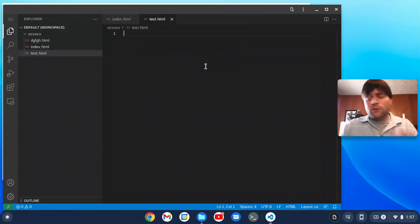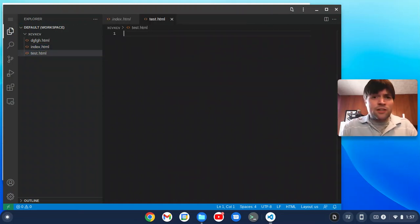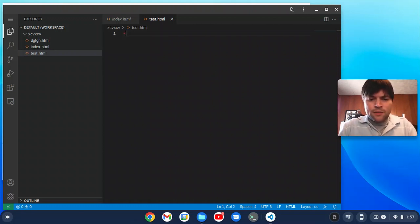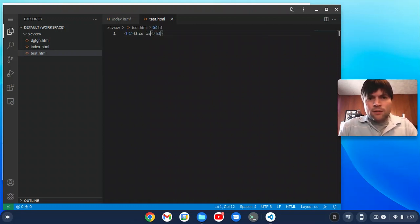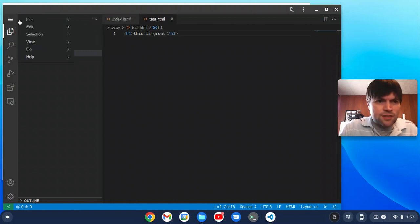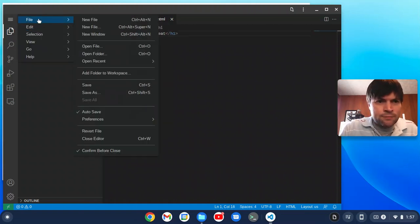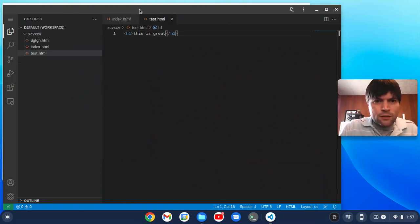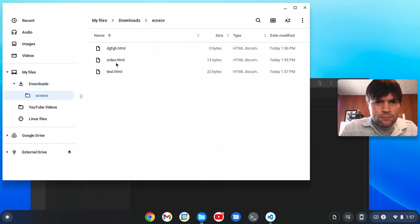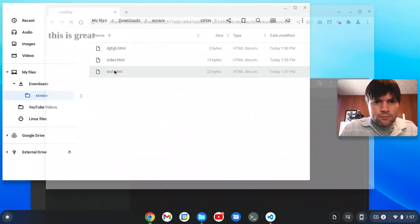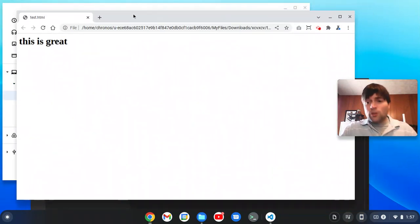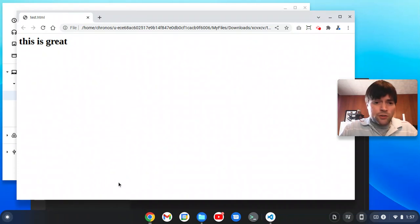The annoying thing about a web app is the first time you edit a file, you have to get that little warning dialog. But this is great. Let's just save that and take a look. So there's another way to get Visual Studio Code.